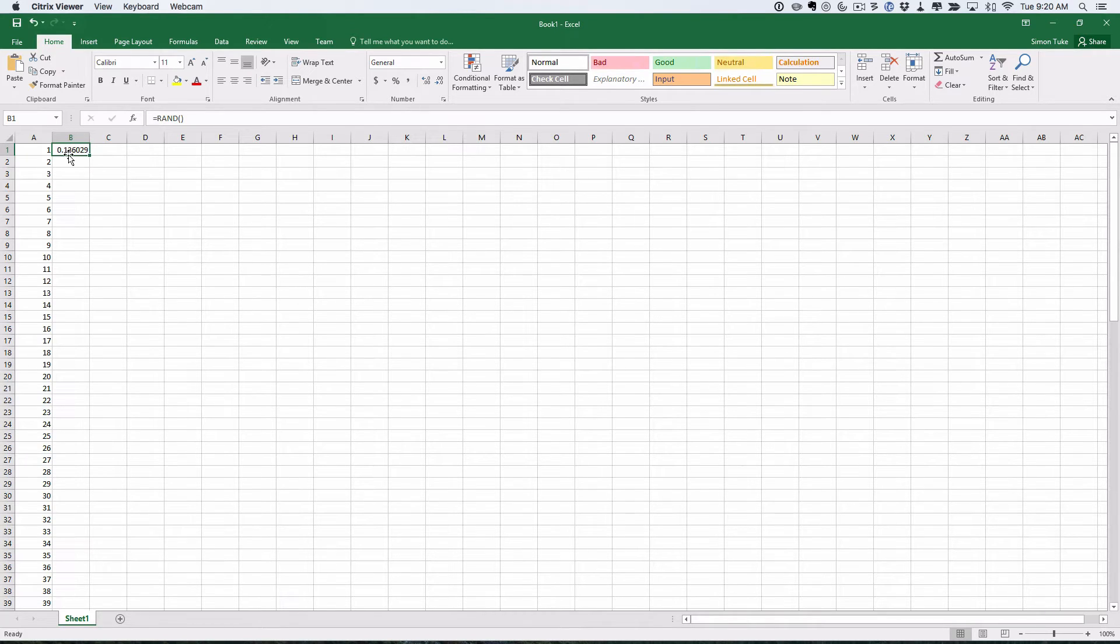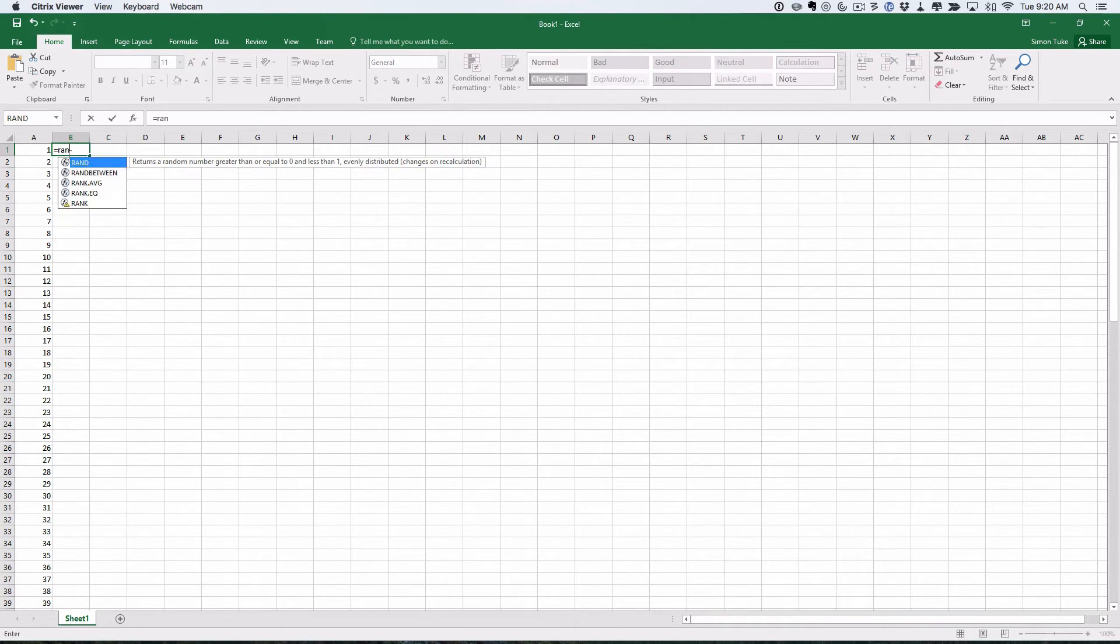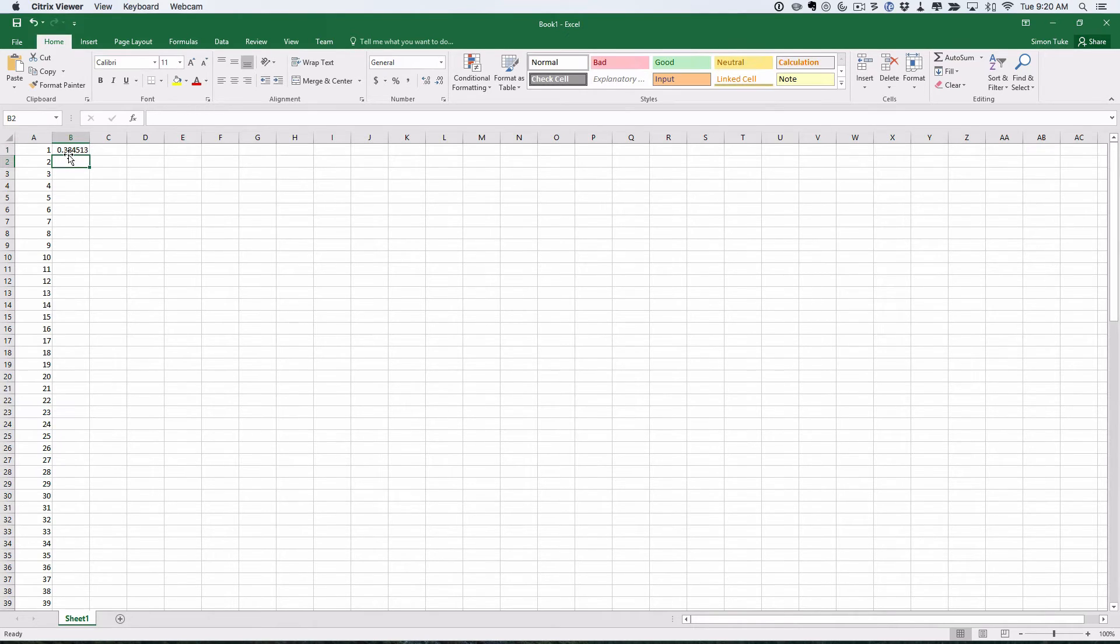The way we could have done it, if I delete that, is we could have actually just come here and typed equals—so it tells that we want a formula—RAND and then put brackets. Hit RETURN. It does the same thing.